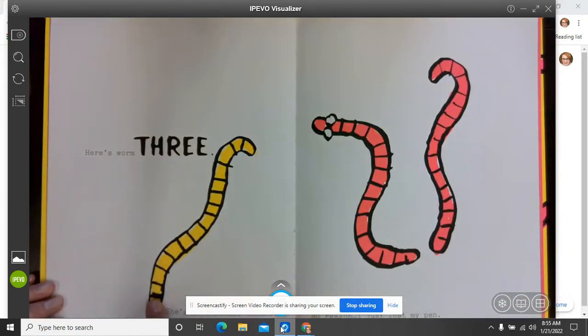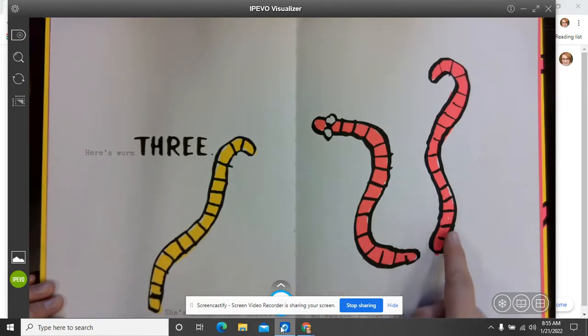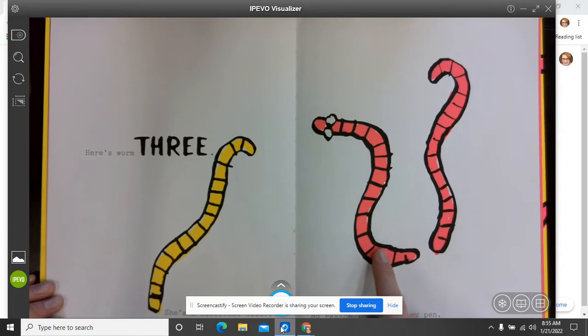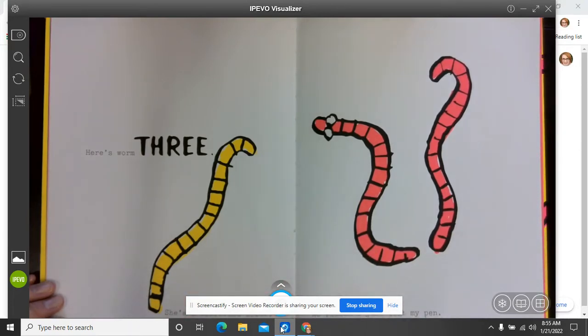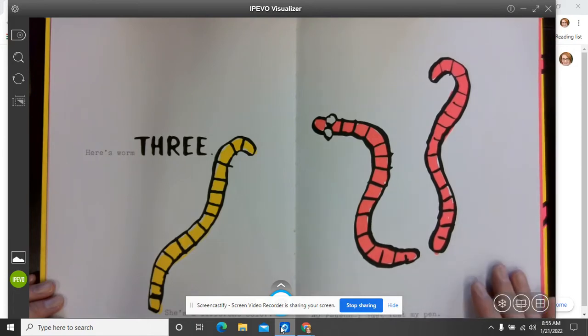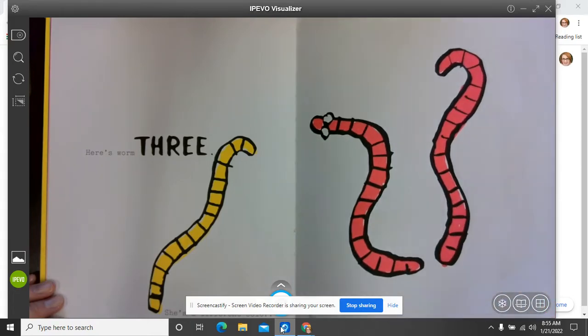Here's worm three. She's a different color. That makes her easy to tell apart from worm one and worm two. Now worm three. No reason for the different color. I just lost my pen. Oh, he must have lost his pink pen and so that's why he made her yellow.